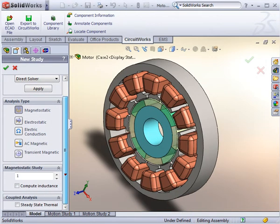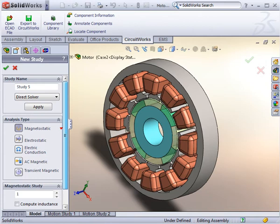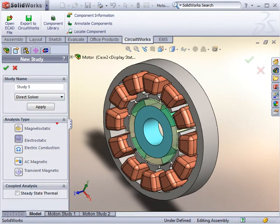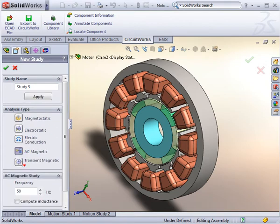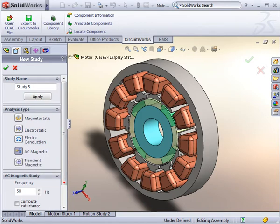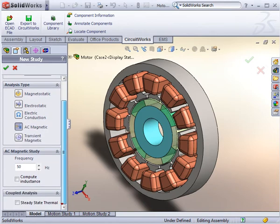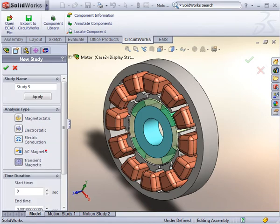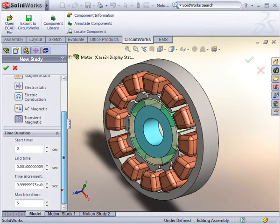Once the model is completed in SOLIDWORKS, you can simulate it under the EMS tab by performing studies. Note that EMS comes standard with five different analysis types with the option to couple to thermal, allowing you to cover a complete range of applications.